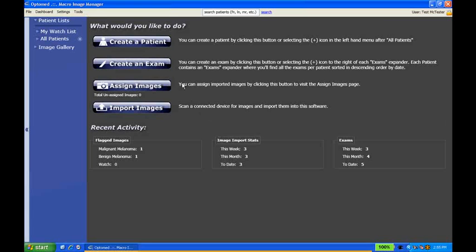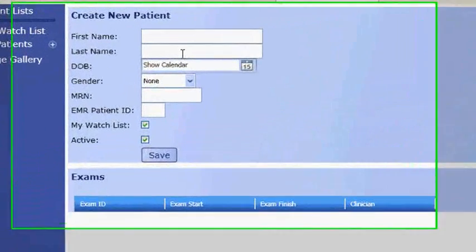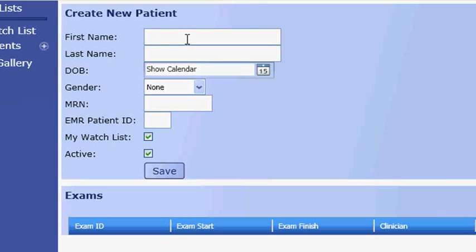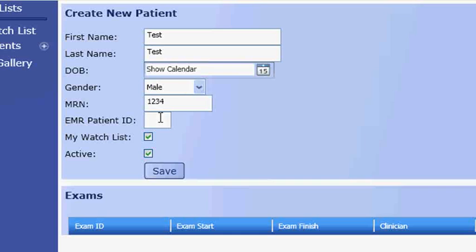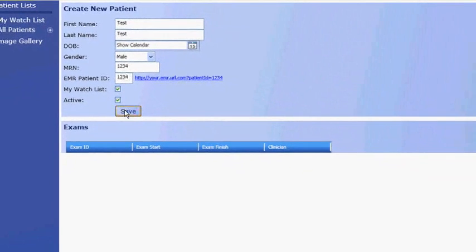Now we'll create a new patient. The create new patient screen will allow you to enter a patient's information such as first name, last name, date of birth, gender, MRN or medical record number, EMR patient ID if you have a web-based EMR system, and select whether the patient is to be included on your MyWatch list and if the patient is active. And then we'll just hit save when we're done here.